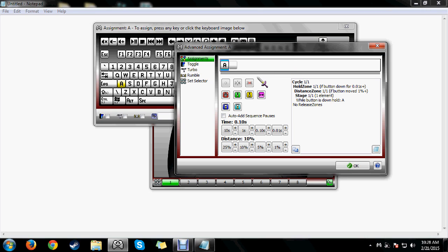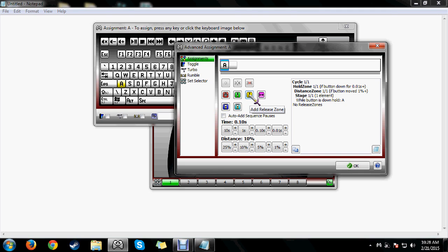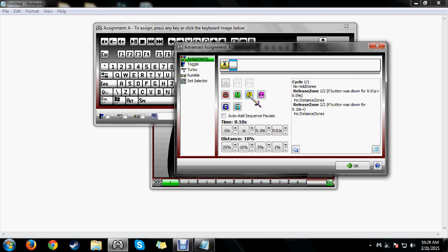Go to the Assignments section and you'll see these blocks — I'd call them functions. You have a hold zone, a release zone, and a wait. The release zone means anything you put in it is triggered on the release of a button. The hold zone is triggered on the holding of a button, and the wait kills the sequence. You'll want to start with a release zone and press the key you want used first — so I want A to be pressed when I just tap the A button.